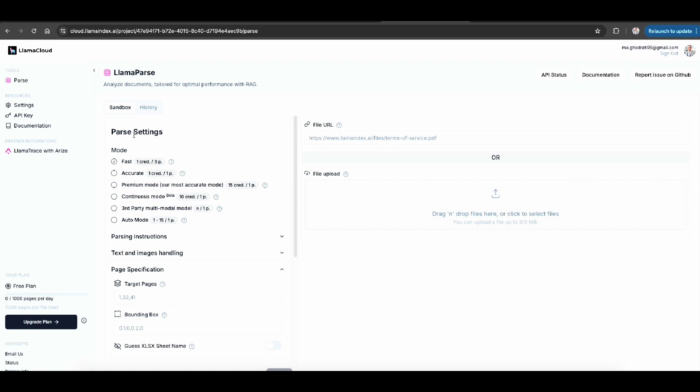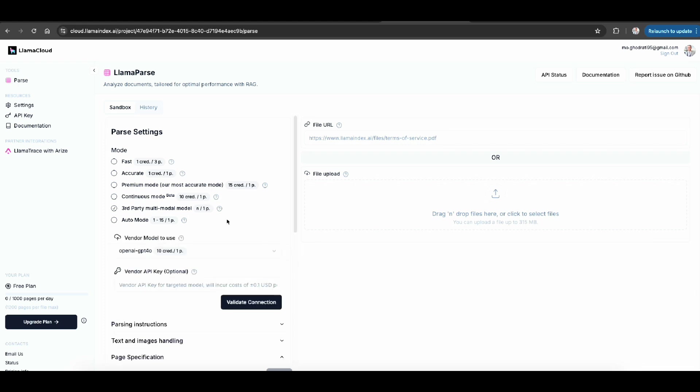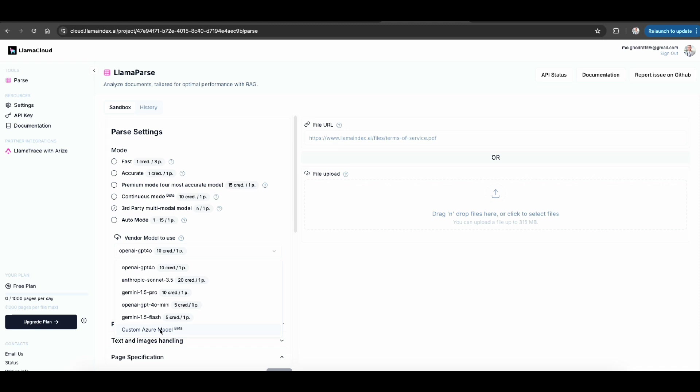So they have different modes. You have fast mode, they have accurate mode. You can even have some third-party multi-modal models they recently integrated with, also Azure models or Azure OpenAI. You can see you can also select some couple of other models as needed.